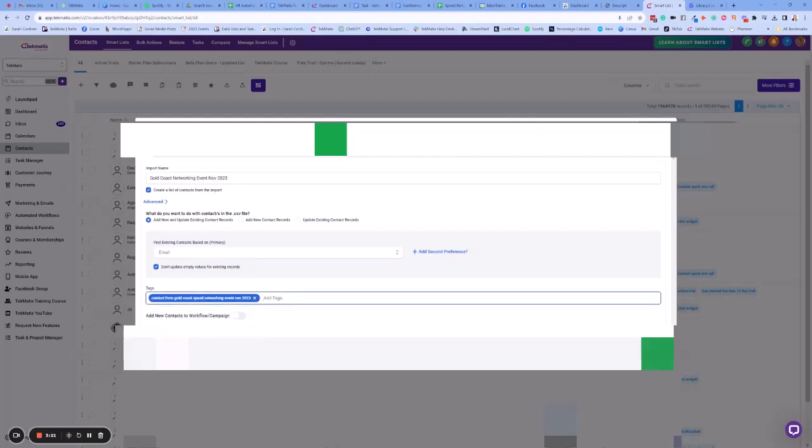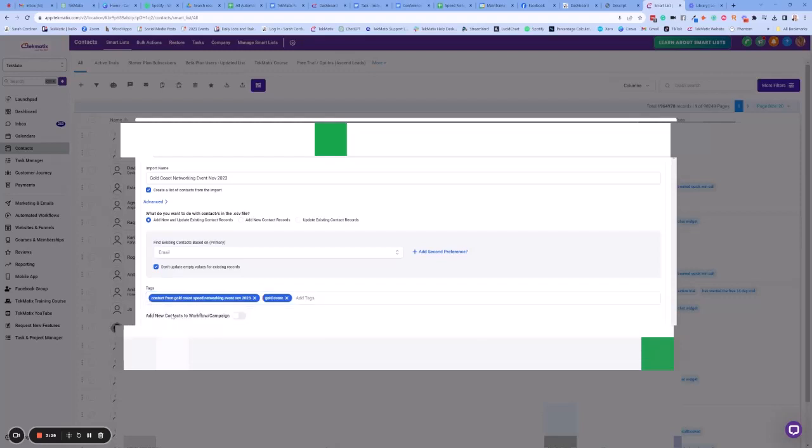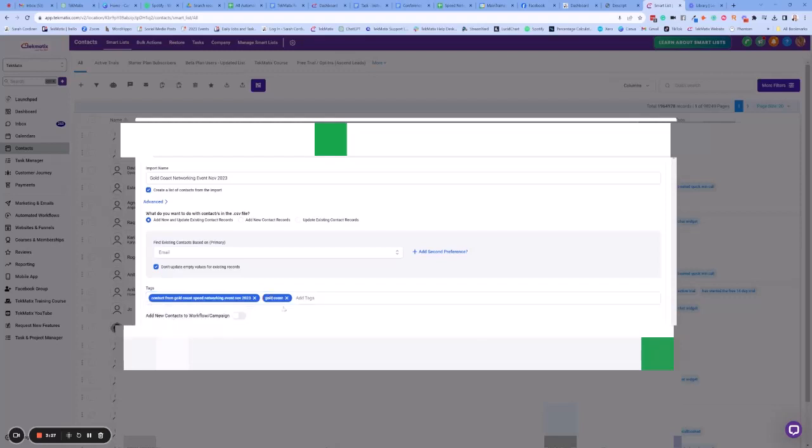I'm also going to tag them as the location, so I'm going to put that down as a new tag as well. If I'm ever running another event in the Gold Coast, I want to filter my contact list by people who are based in the Gold Coast.